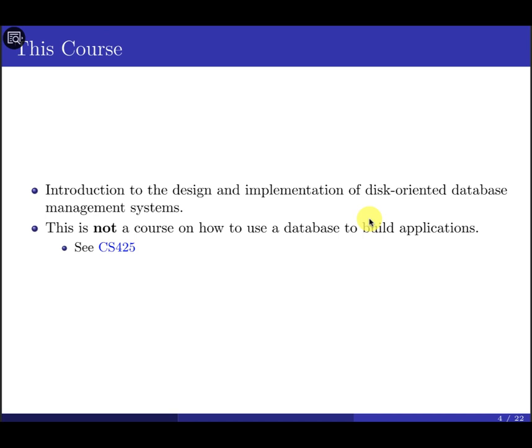This course is an introduction to the design and implementation of the disk-oriented database management system. We assume that data is going to be mainly stored on disk. Sometimes when you try to access the data, it won't be available in main memory, which means we need to perform disk I/O operations to retrieve data from disk and bring it to main memory. This is not about how to use a database in general or build an application — that's covered in CS425.